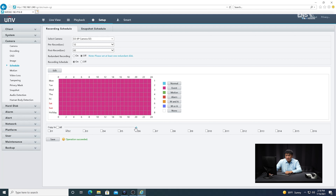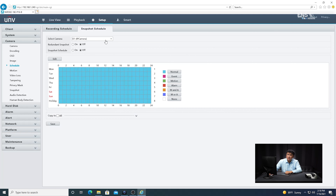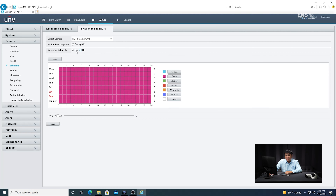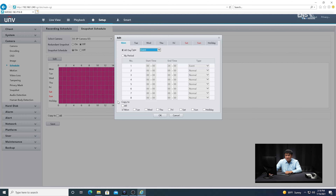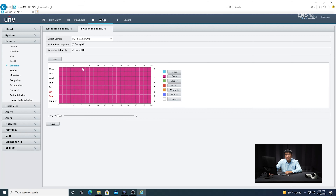You only want to select the camera that you're going to record, which is D2 in this example. Now do the same exact thing for the snapshot schedule — click on the tab, select the correct camera, make sure the snapshot schedule is on, and then go to the drop-down menu to verify it's set to event. Select all the days that you want, click okay, and then go ahead and click save.